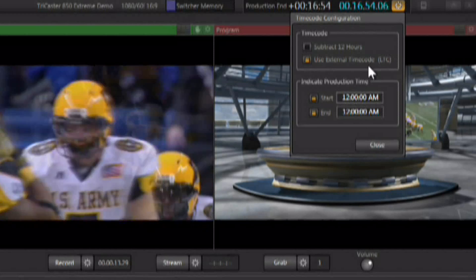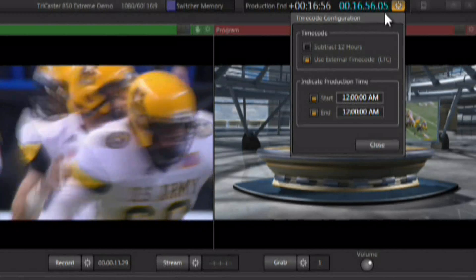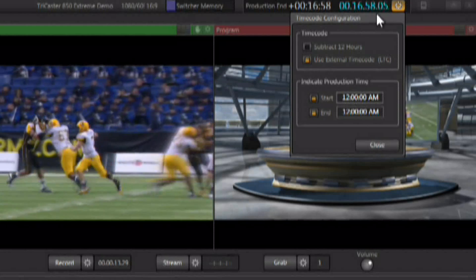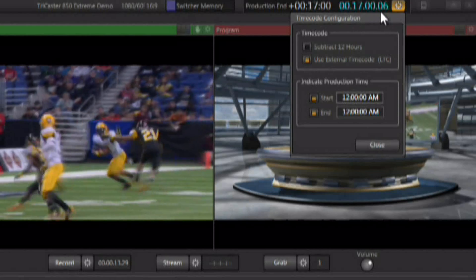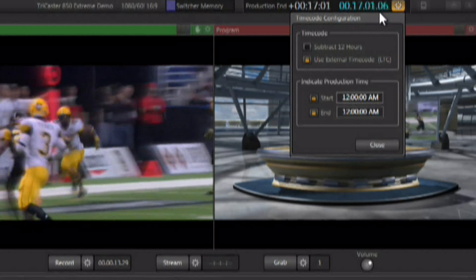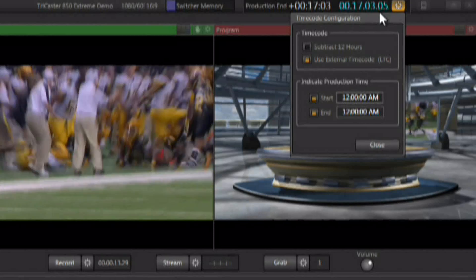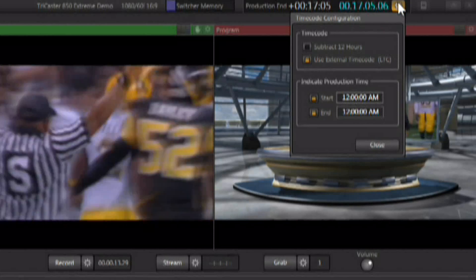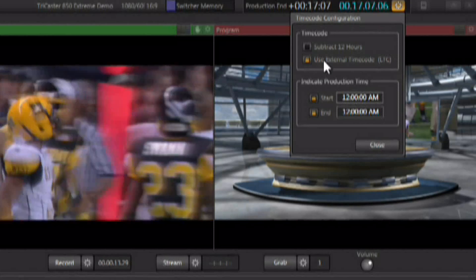When you enable that, if you are feeding it time code, you'll see that the production clock indicator turns blue, and that's how you know you're actually getting time code. It's a visual cue to let you know that the time code is being used by the TriCaster.